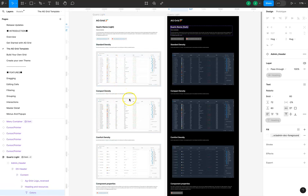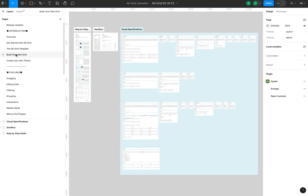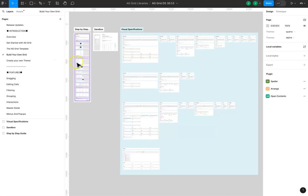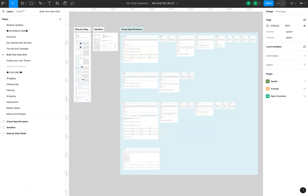If you prefer not to use the theme provided, we have a section for building your own grid where you can use the assets in the assets panel to build your own grid with a step-by-step guide.